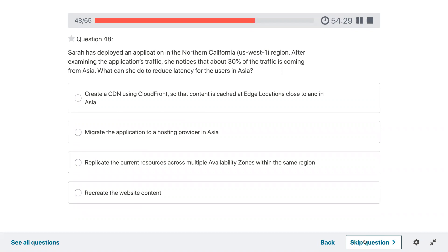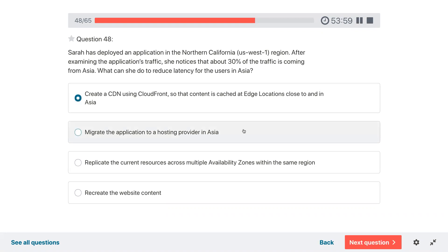Question forty-eight: Sarah has deployed an application in North California (US West 1). After examining the traffic she notices about 30% is coming from Asia. What can she do to reduce the latency for those users? Create a CDN using CloudFront so that content is cached in edge locations close to Asia — this is a good strategy.